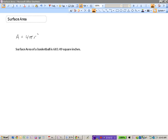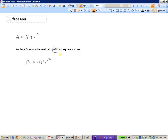Now suppose we know that the surface area of a basketball is 683.49 square inches — this is indeed the surface area of an official NBA basketball — and we want to determine the radius. Using the formula: area equals 4 pi r squared, we substitute 683.49 for the area. To isolate r, we need to divide both sides by 4 pi, since both 4 and pi are multiplied by r squared.